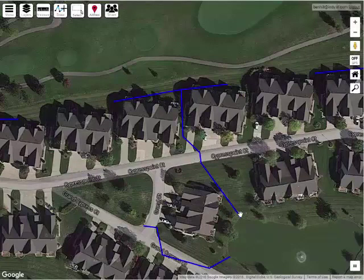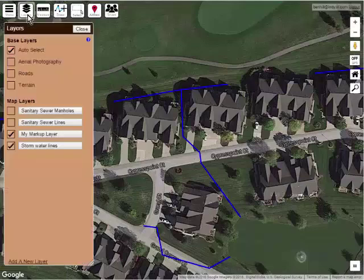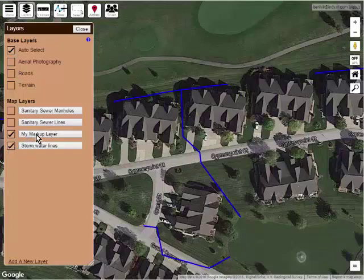So before I send him this map, I want to make the map look exactly the way I want him to see it. I do that by turning on just the layers I want — in this case just my stormwater layer.